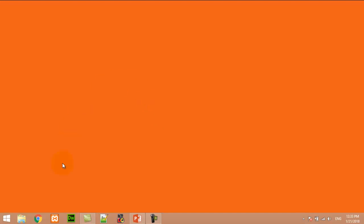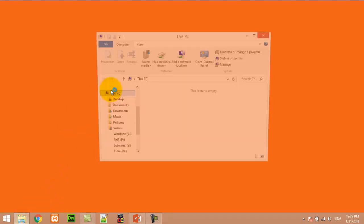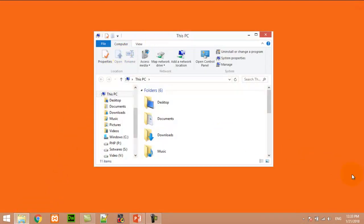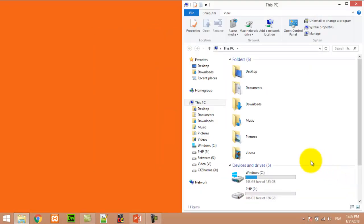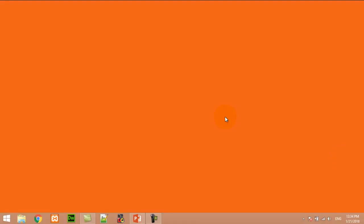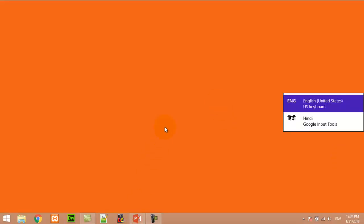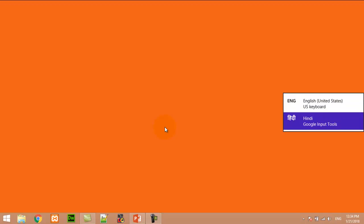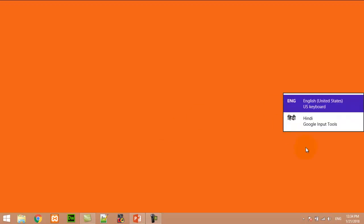Number twenty-four: Window key plus Spacebar. This shortcut key is used to switch between languages. For example, I am pressing Window+Spacebar — here you can see I can switch from one language to another language.